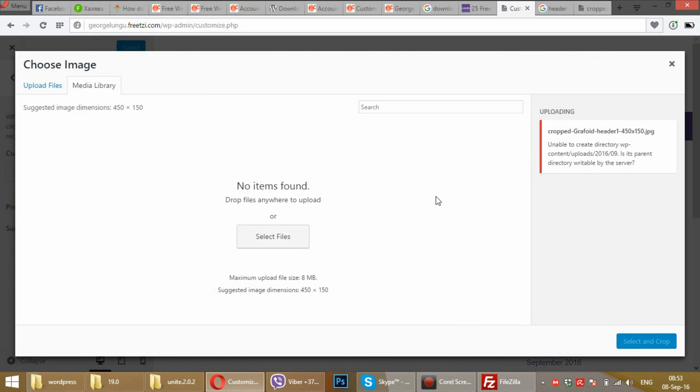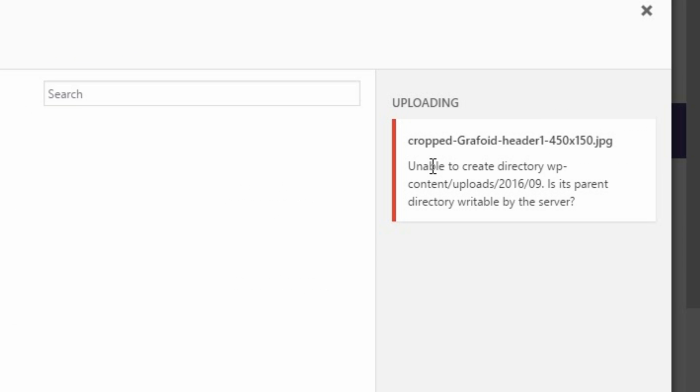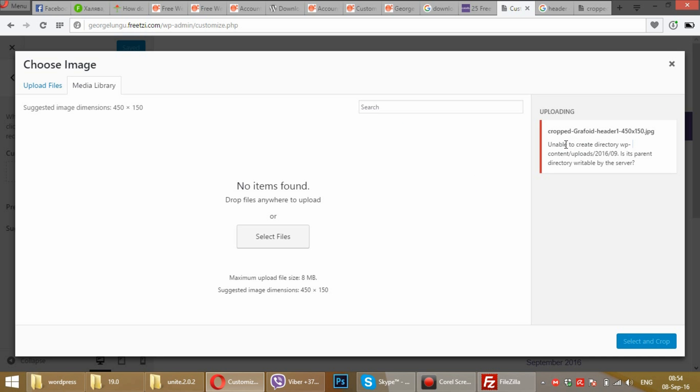There is a problem in WordPress just after you install it on your server and you can't upload any images, headers, and other things. This means you don't have access to upload, so we should add access to some folders.